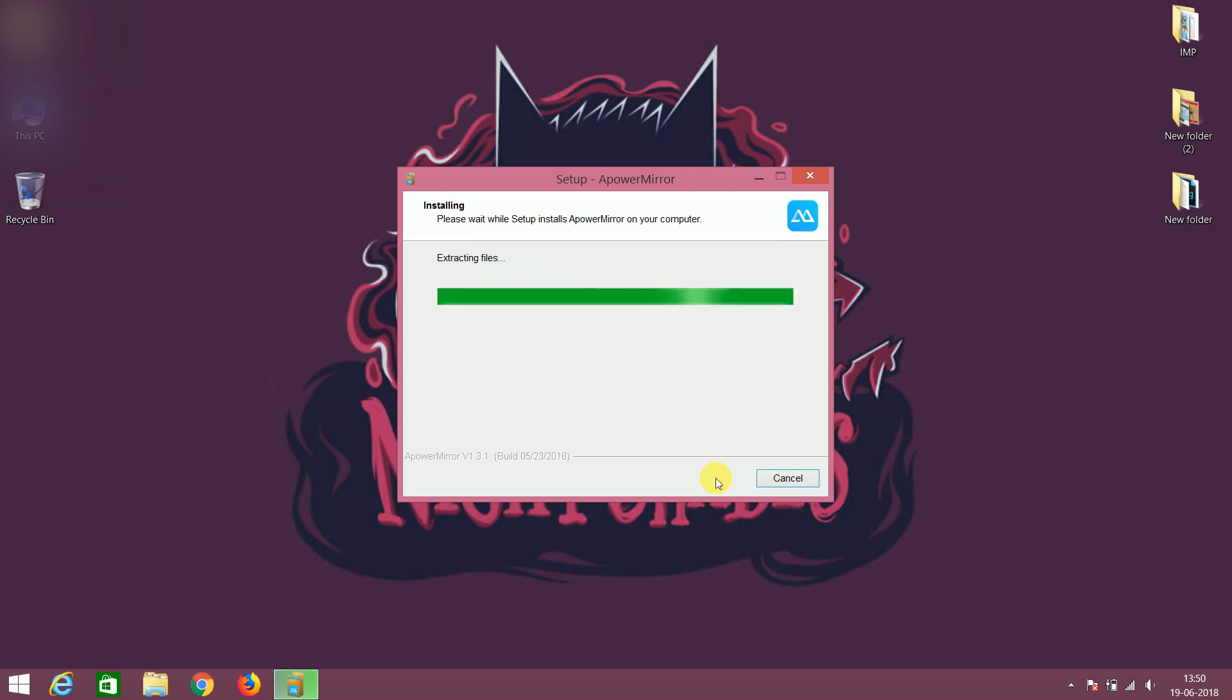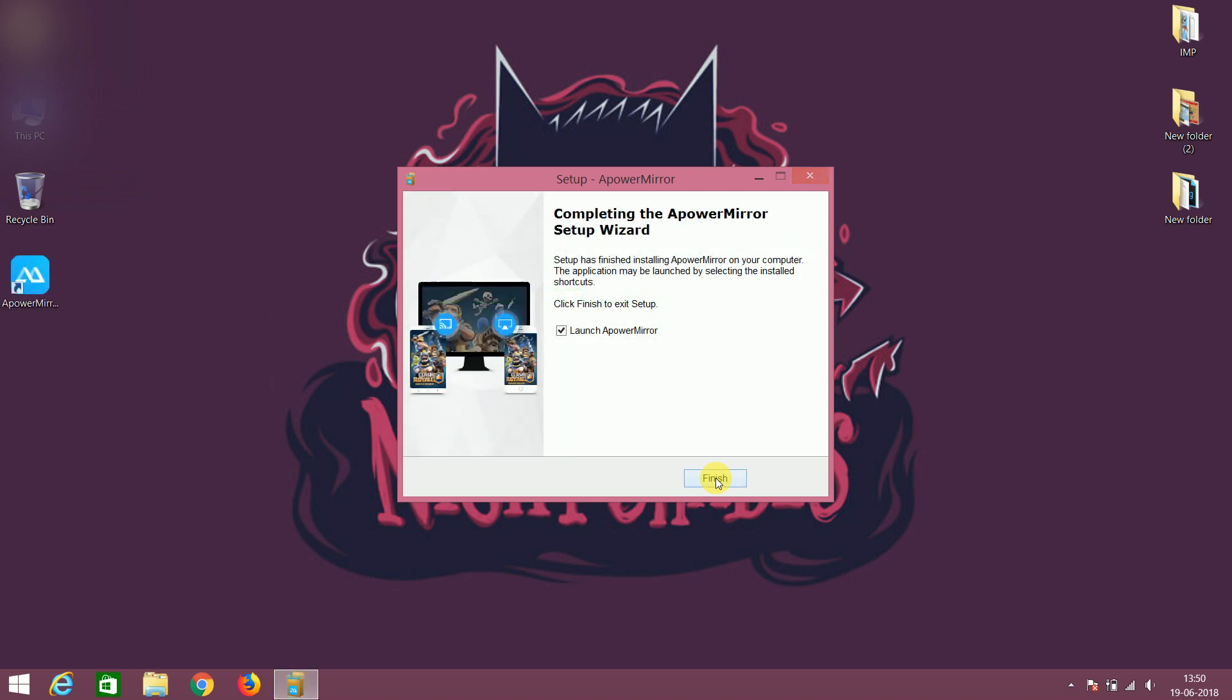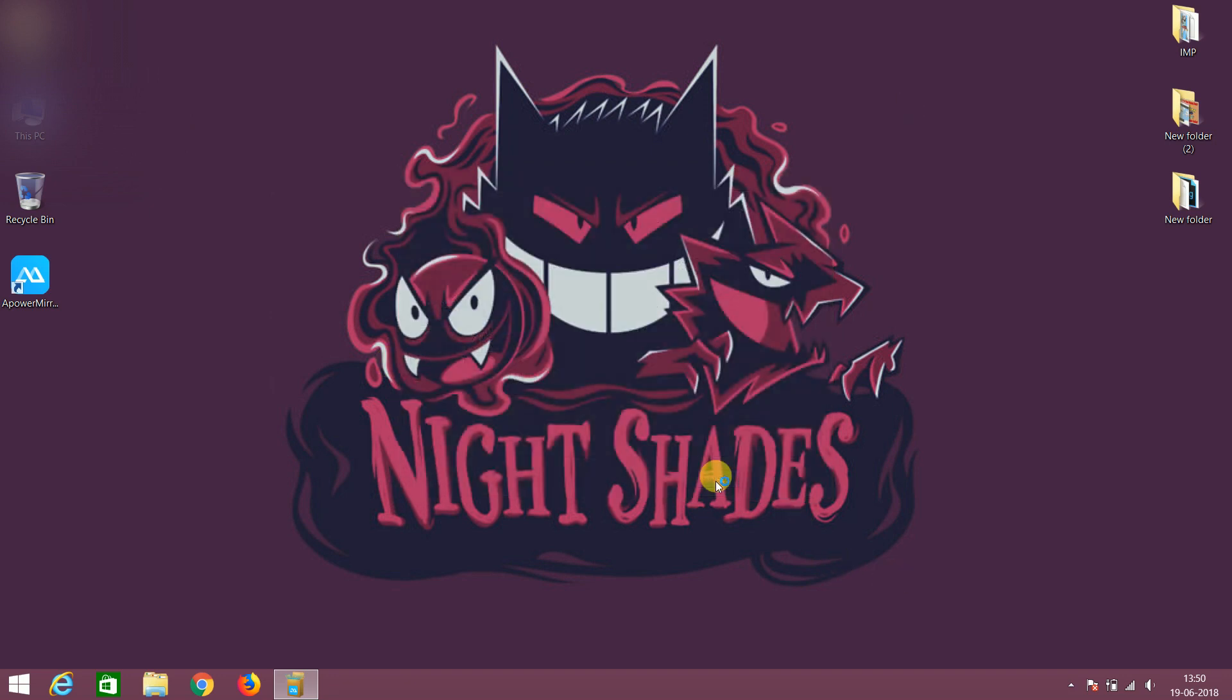Now the installation process is finished. So click on the finish button and the application will start automatically. But it will take time to start so have patience.